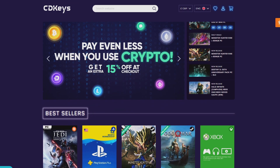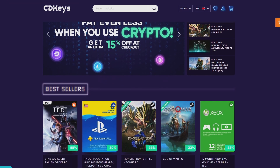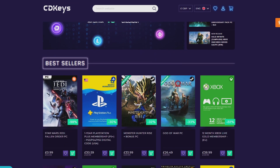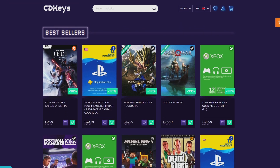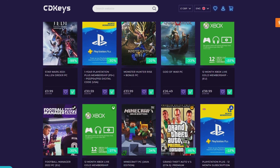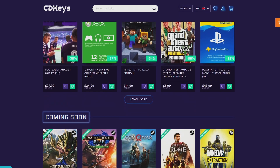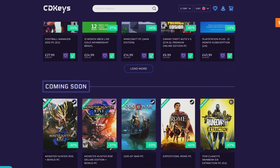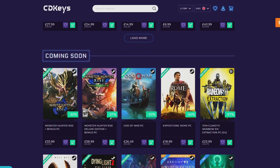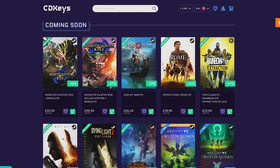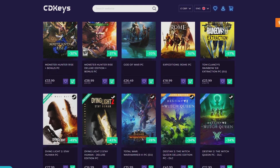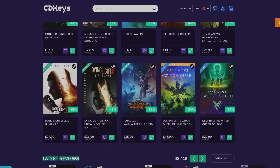If you guys are looking for your newest game, make sure to check out CDKeys.com because they have the cheapest CD keys available on the internet for pretty much every game, even new releases. I'll drop a link down below if you guys want to check them out.